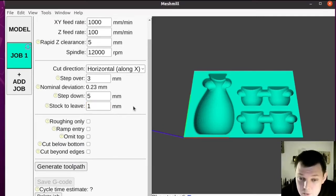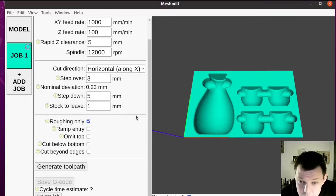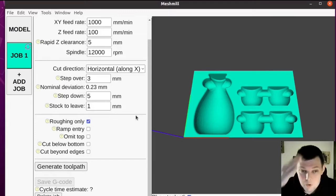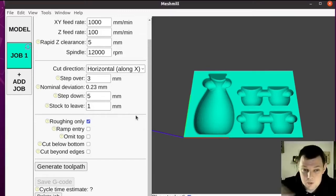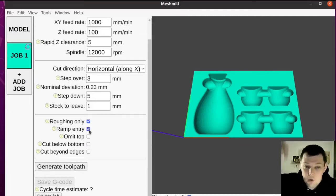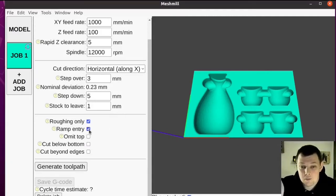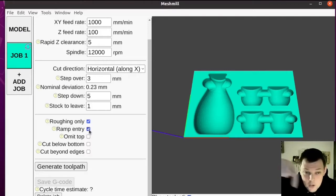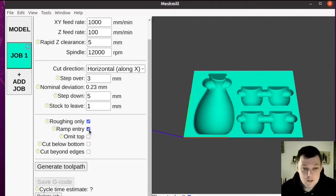For roughing, we want roughing only, because we don't want the smooth finishing pass, we just want the roughing passes. When we plunge the tool into the work, instead of going straight down, we want to go sideways a little bit, just to reduce the load on the tool.